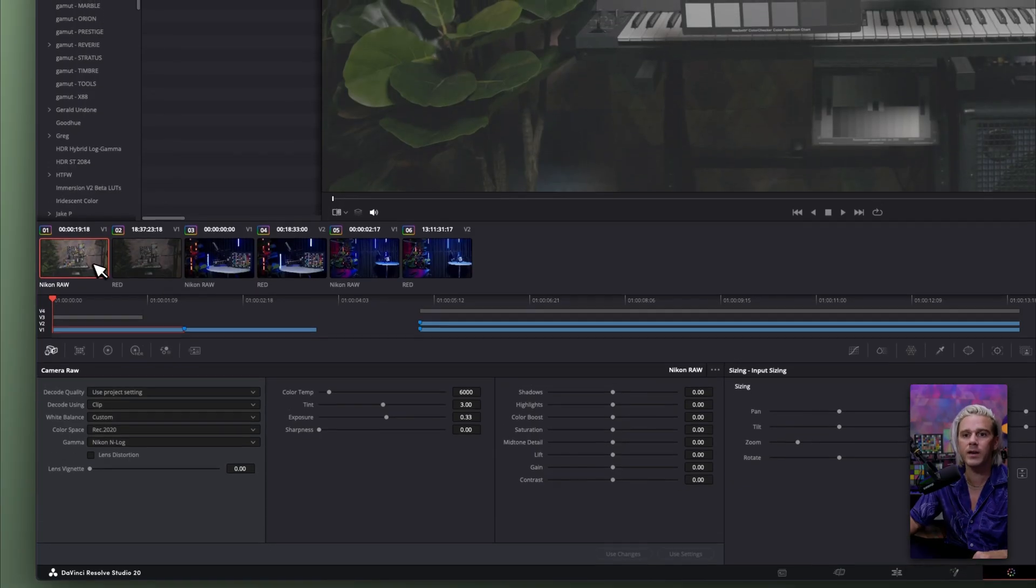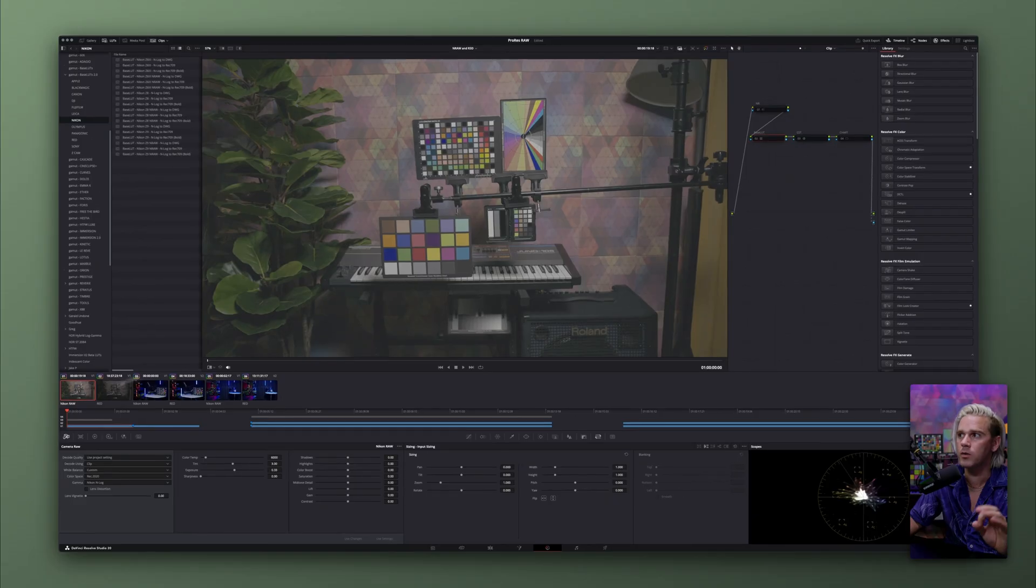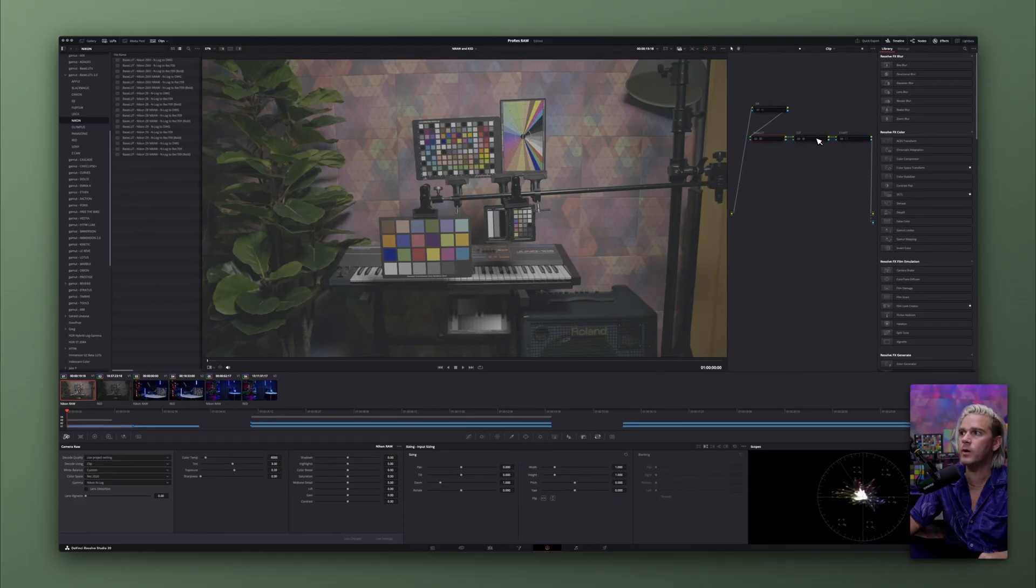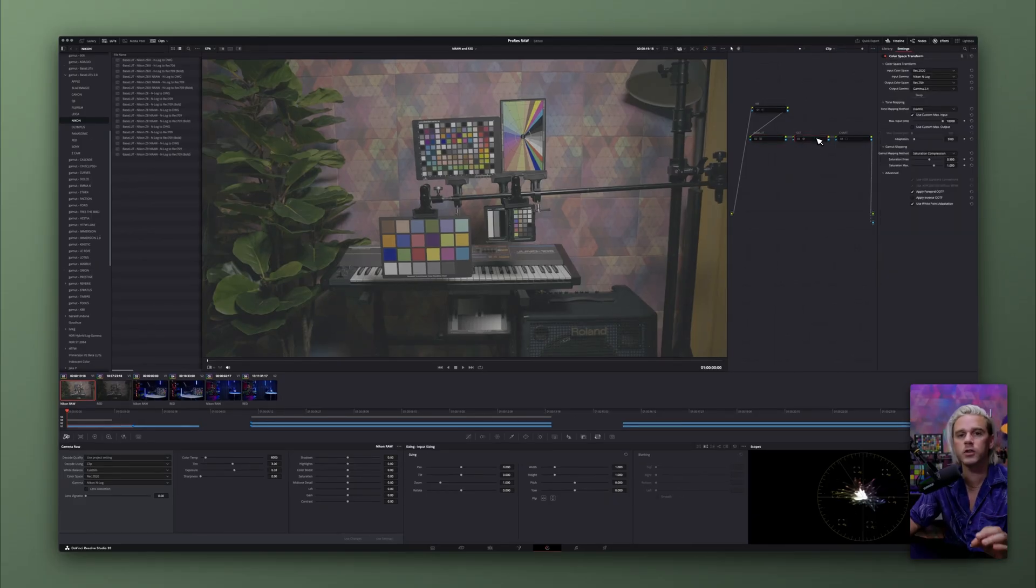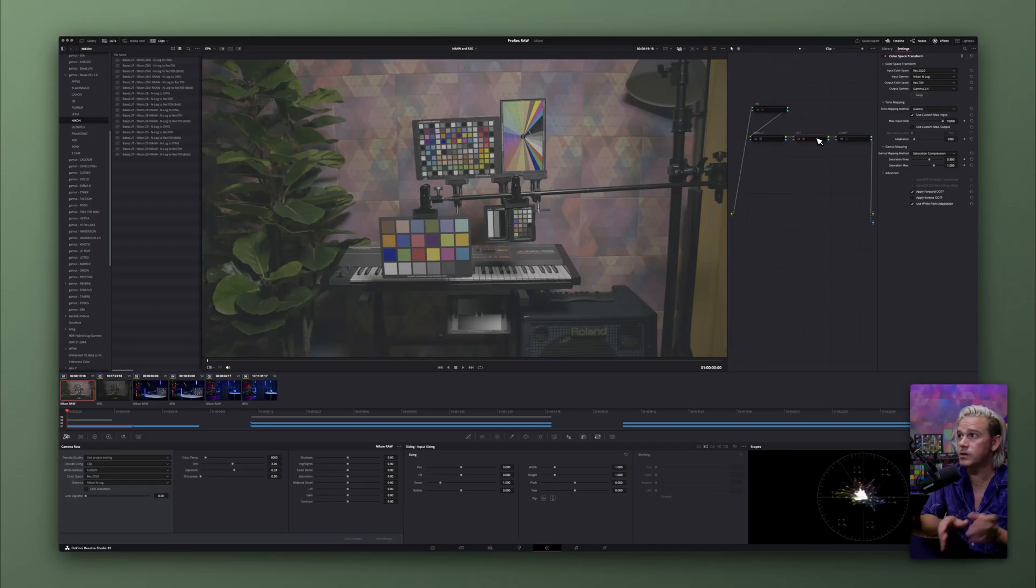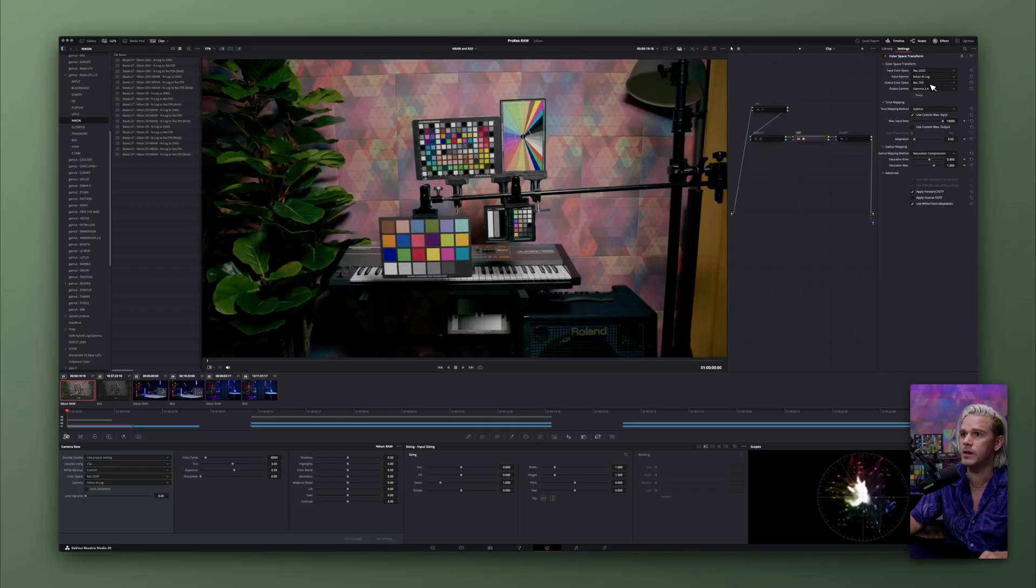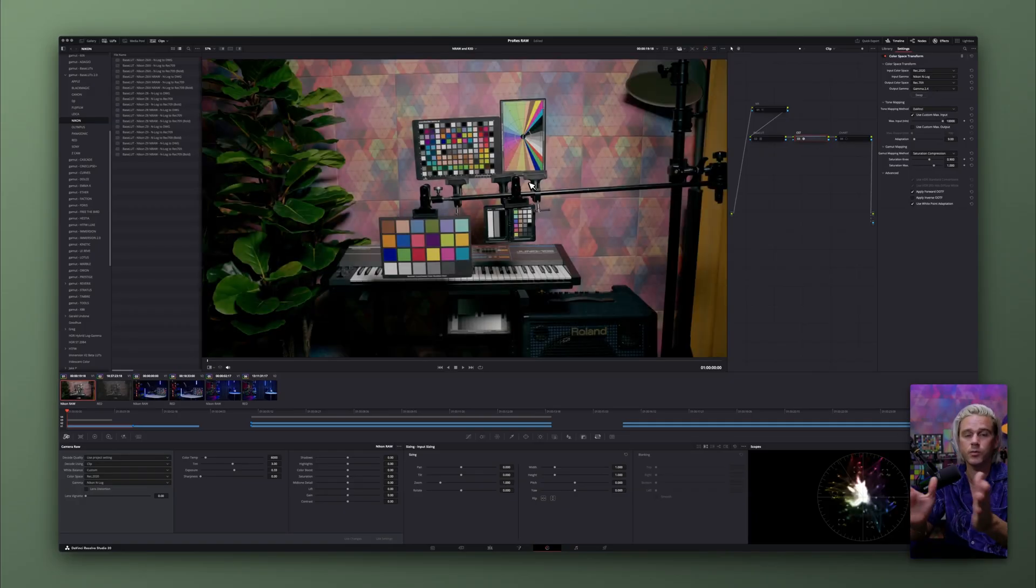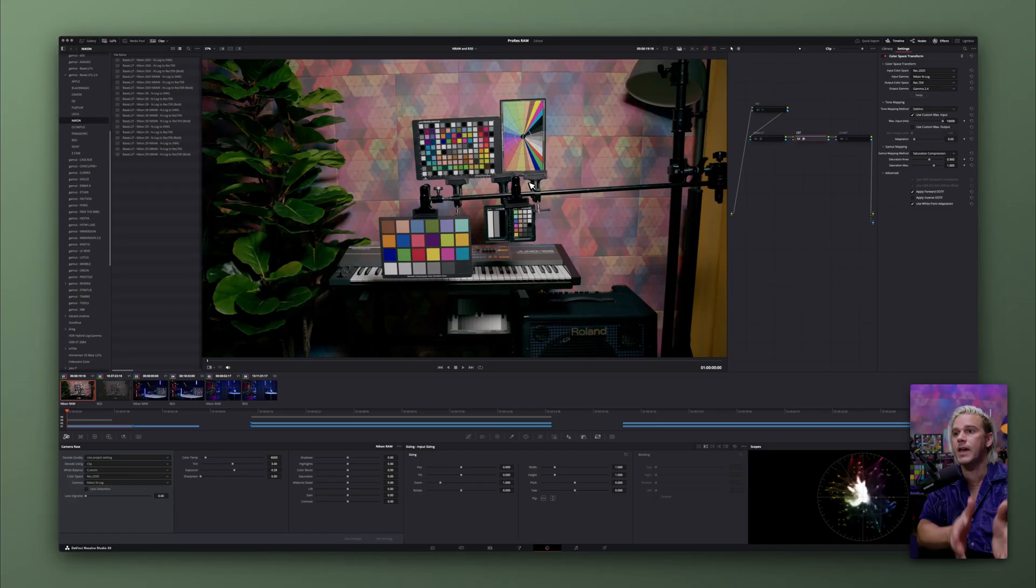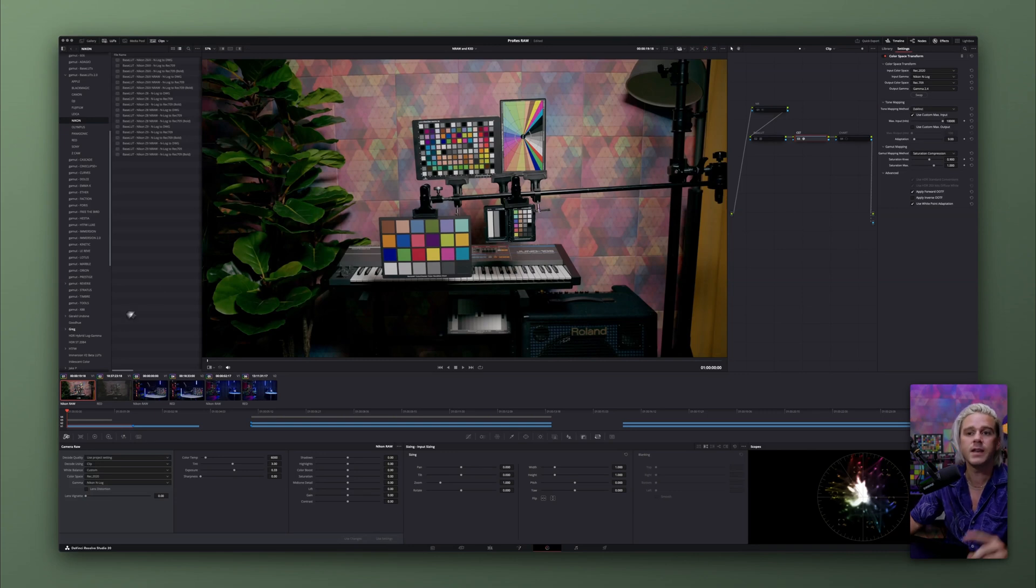And then what I would like to do for this scenario only, I'm going to go ahead and enable a color space transform that will convert from REC 2020 N-Log to REC 79 Gamut 2.4. And so I have a color space transform right here. And once I enable that, you can see this is what the image looks like. This is a NRAW clip from a Nikon camera in the .nev file extension name.